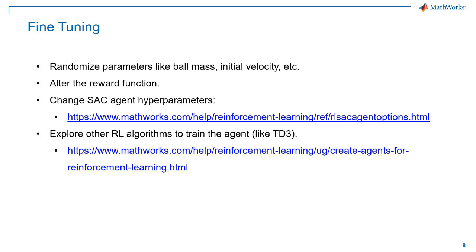Here are a few options for fine-tuning the agent's performance. You can randomize other parameters in the environment, like ball mass and initial velocities during training. You can also change parameters in the reward function or change the agent hyperparameters. Another option is to use a different agent algorithm for this task. We won't be covering these in this video, but you can try them by yourself and discover more about reinforcement learning.